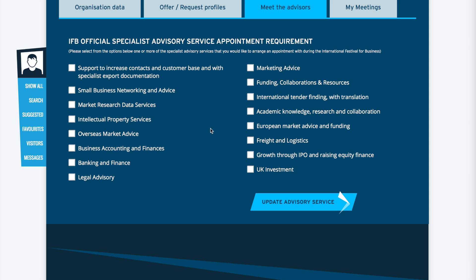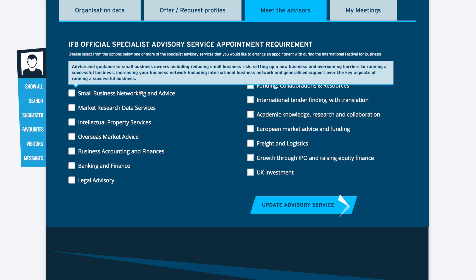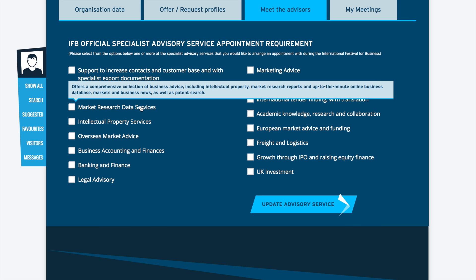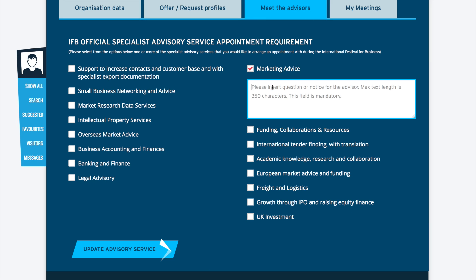To get a small description about each area simply hover the cursor over each of the areas. To select one of the areas for specialist advice, click on the area which will then open a text box where you are able to insert any question or any notes for the advisor. Once completed, click on the update advisory service link.